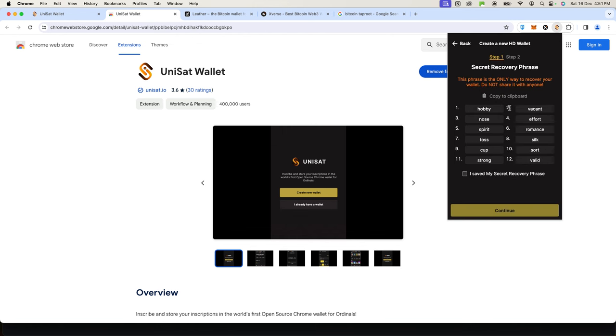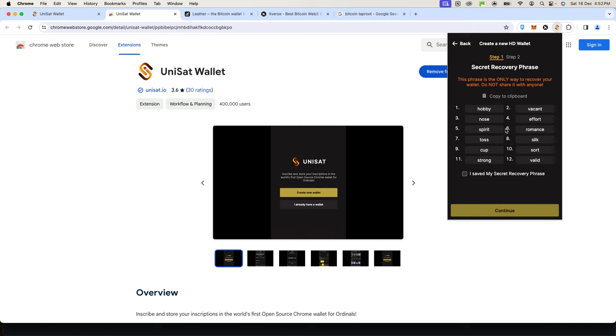Now it's giving me my recovery phrase. Because I'm demonstrating and teaching you how to do this, I'm okay with you seeing this recovery phrase, but I'm not going to use this wallet. If you're creating your wallet, you want to keep these words safe because these are the back door to your wallet. If somebody gets hold of these words, they'll be able to drain your wallet and take all your money out of it. Please keep this safe. You can copy them, store them somewhere, but most importantly write them down on a piece of paper and keep it somewhere safe. I'll click 'I have saved my recovery phrase.'